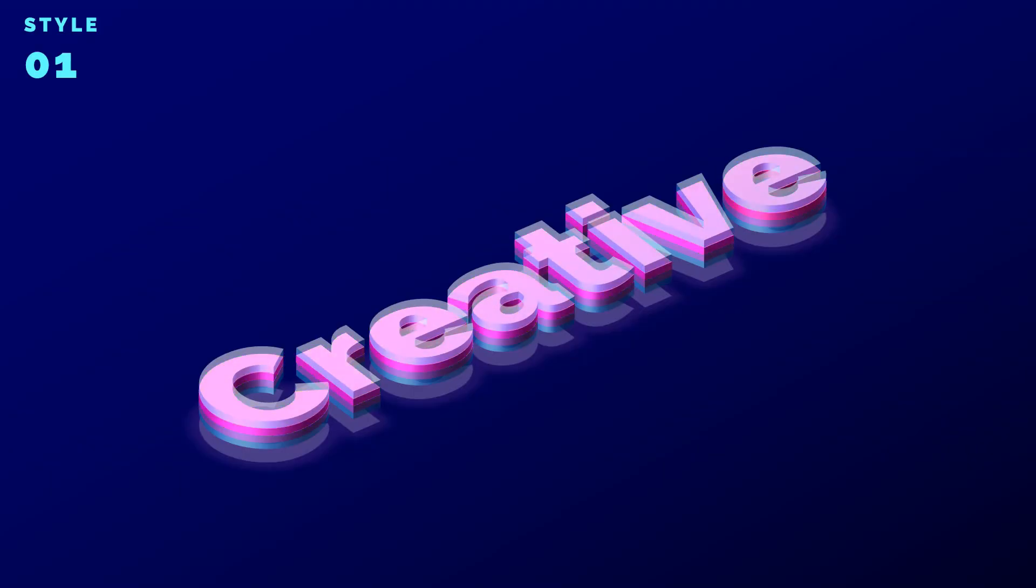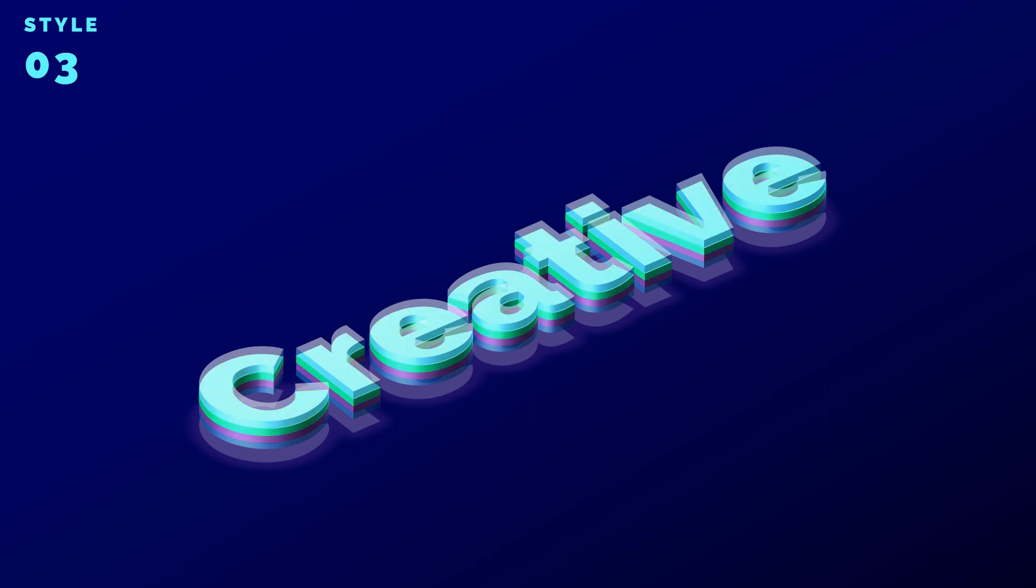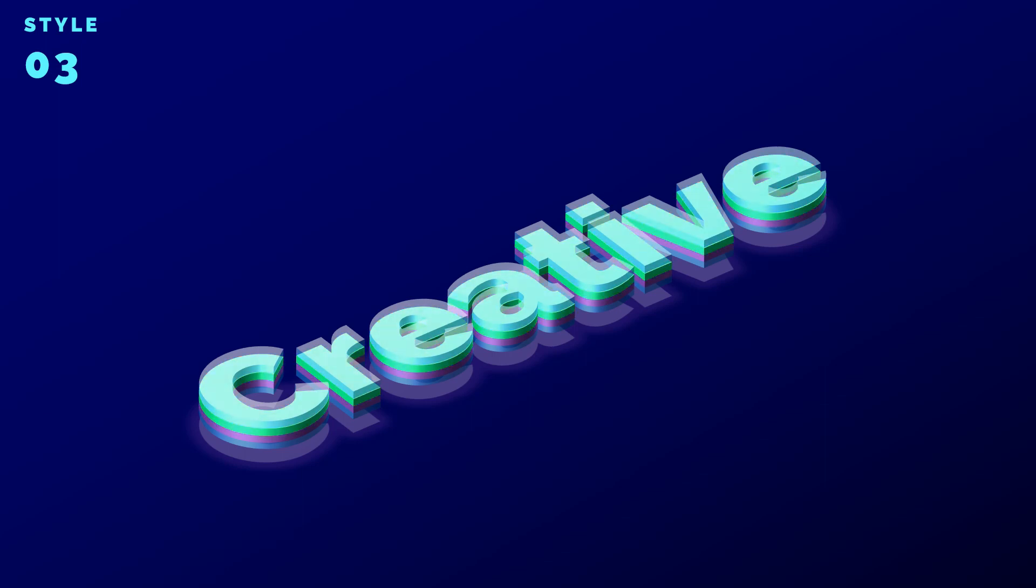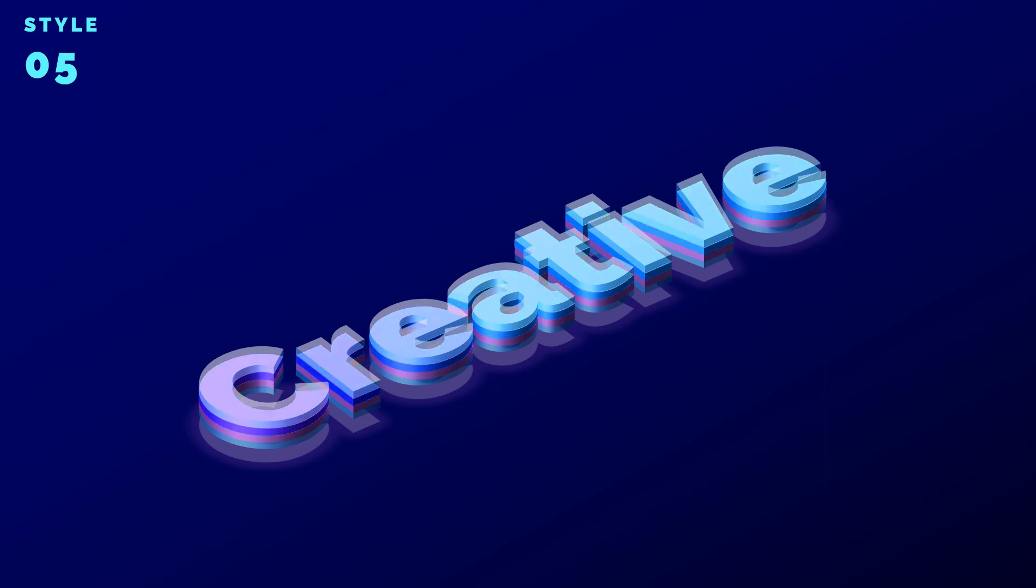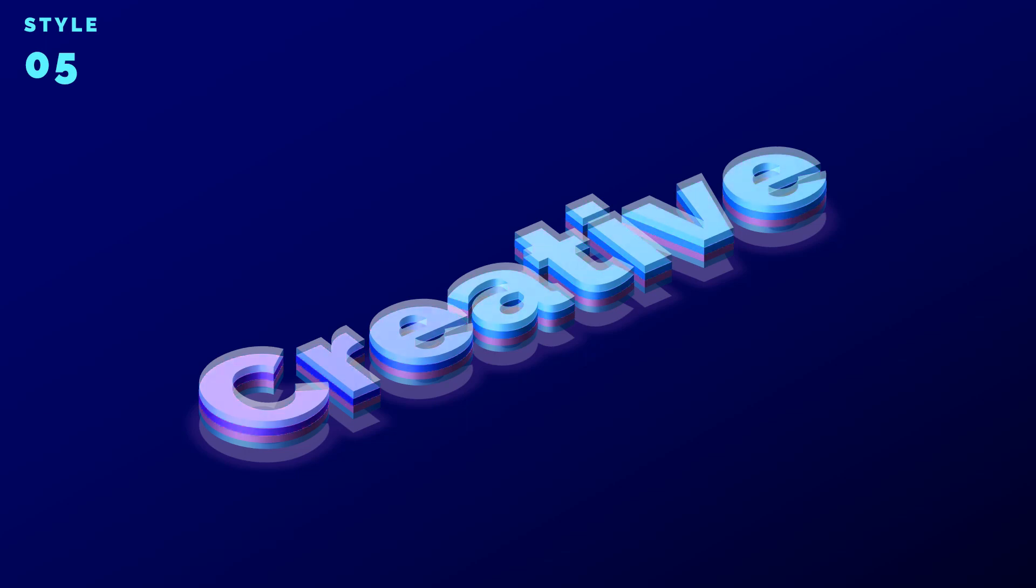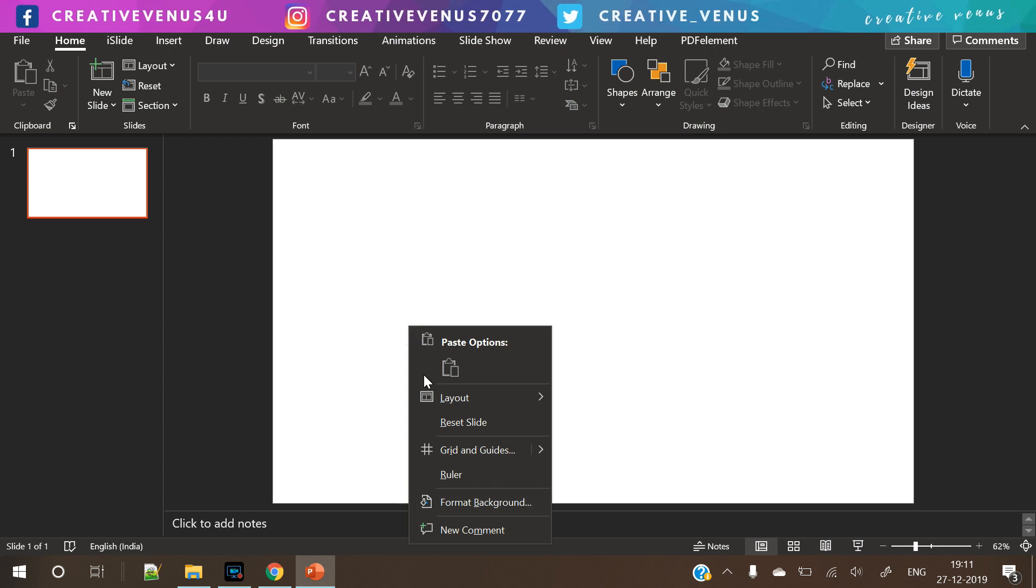Before starting the tutorial, let's understand each style. This is the first style. This is second, and this is third, which is more kind of slow. This is fourth, and take a look at the fifth. It is really slow. So these are the five different styles. Let's start the tutorial.